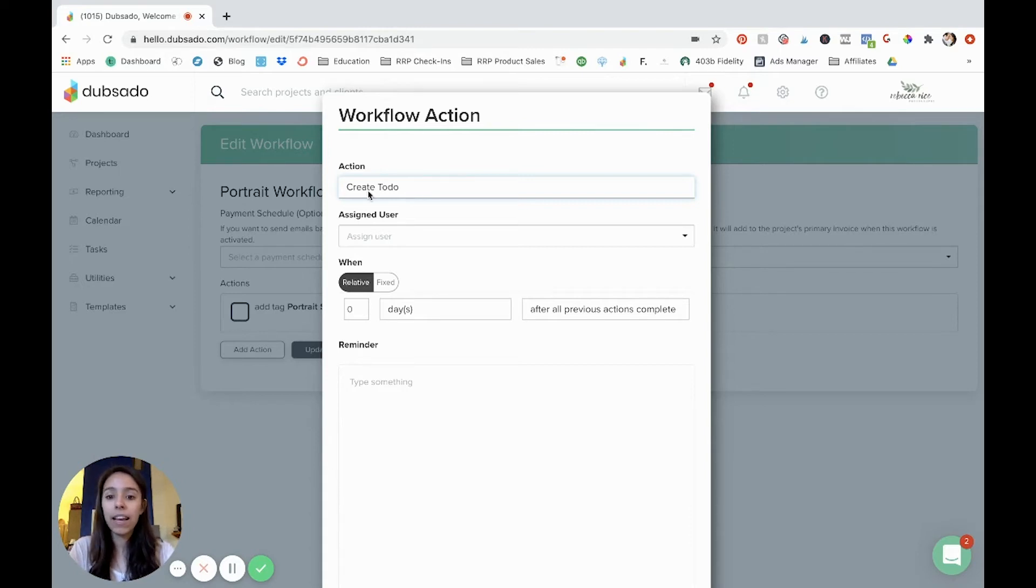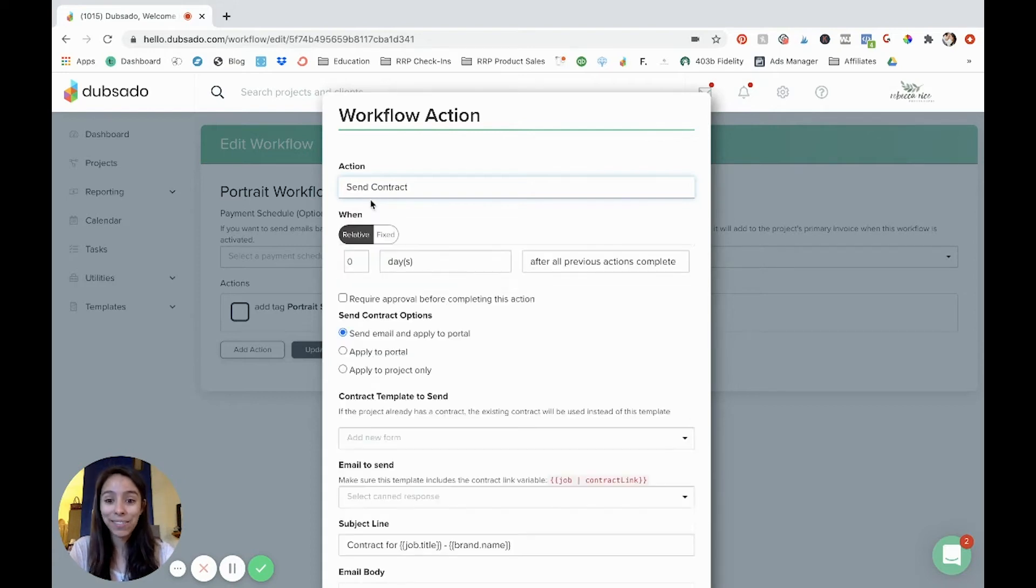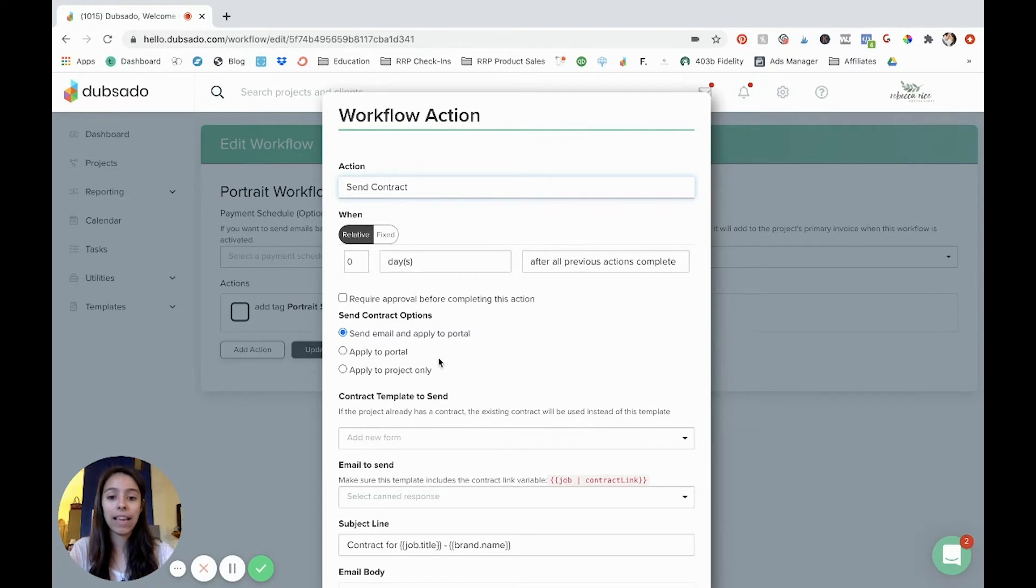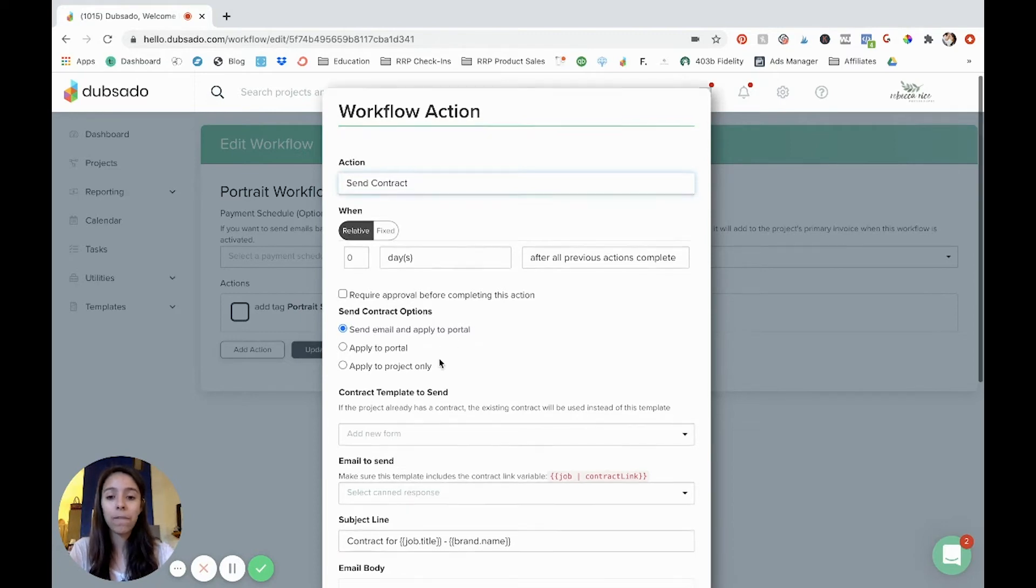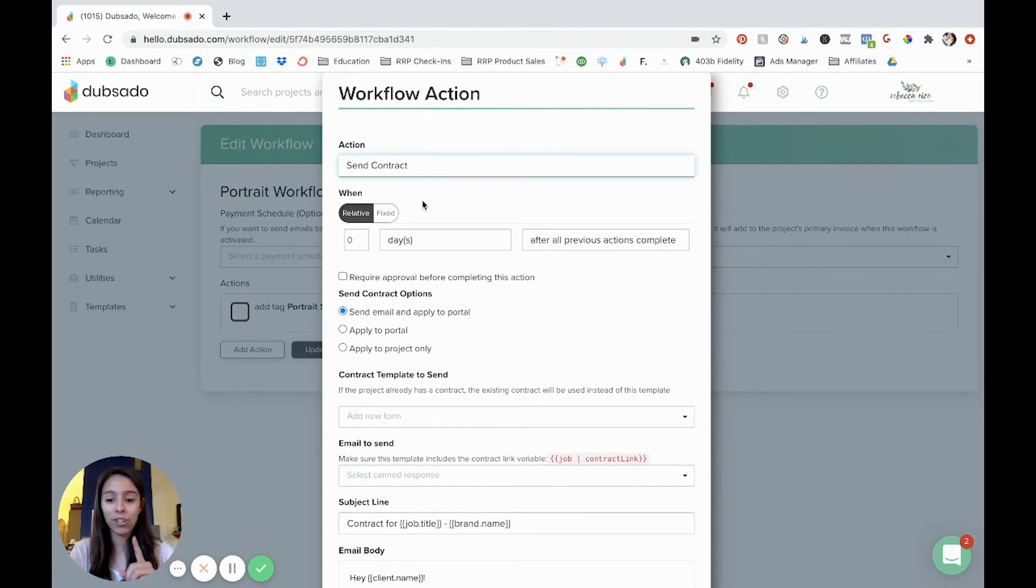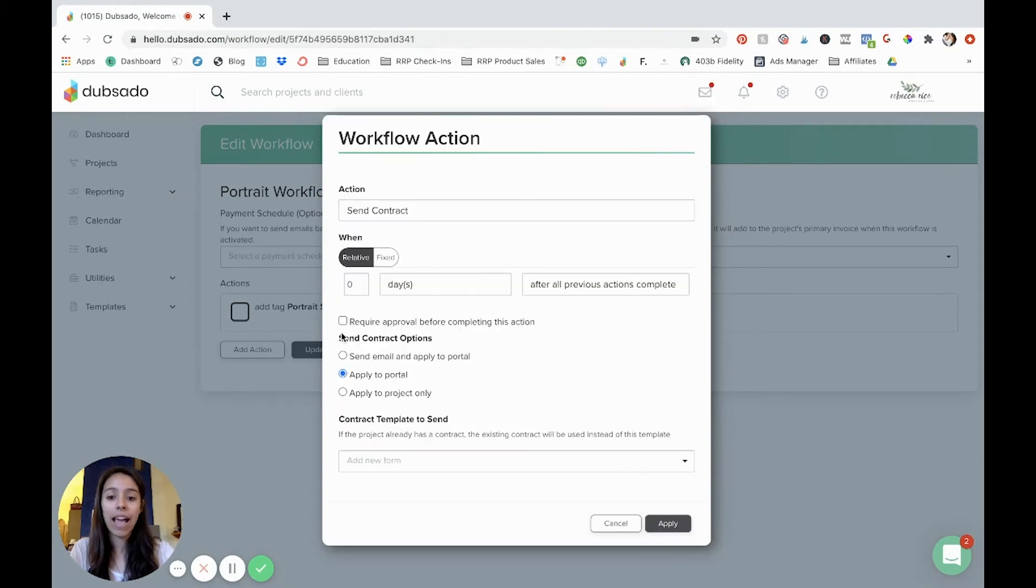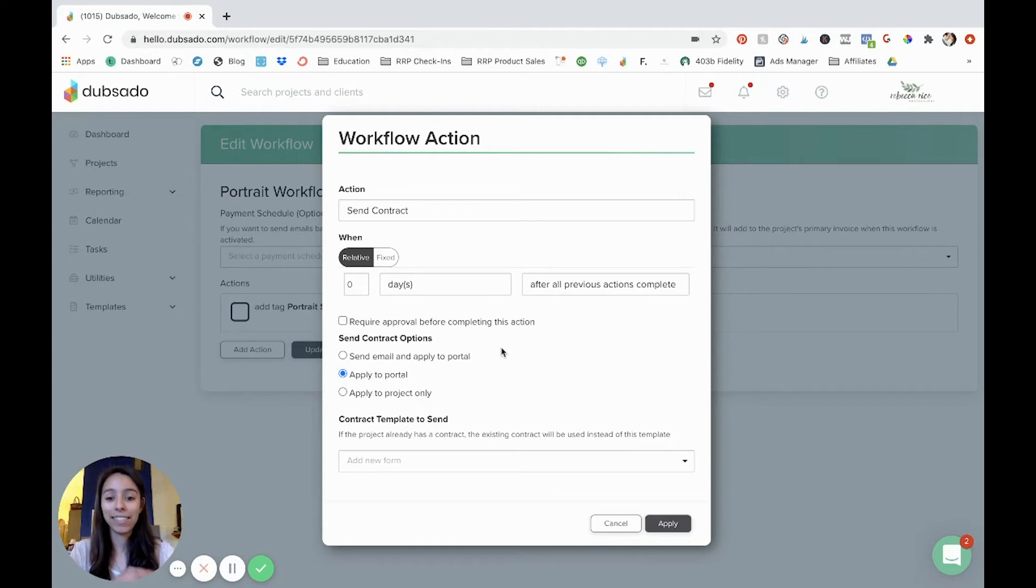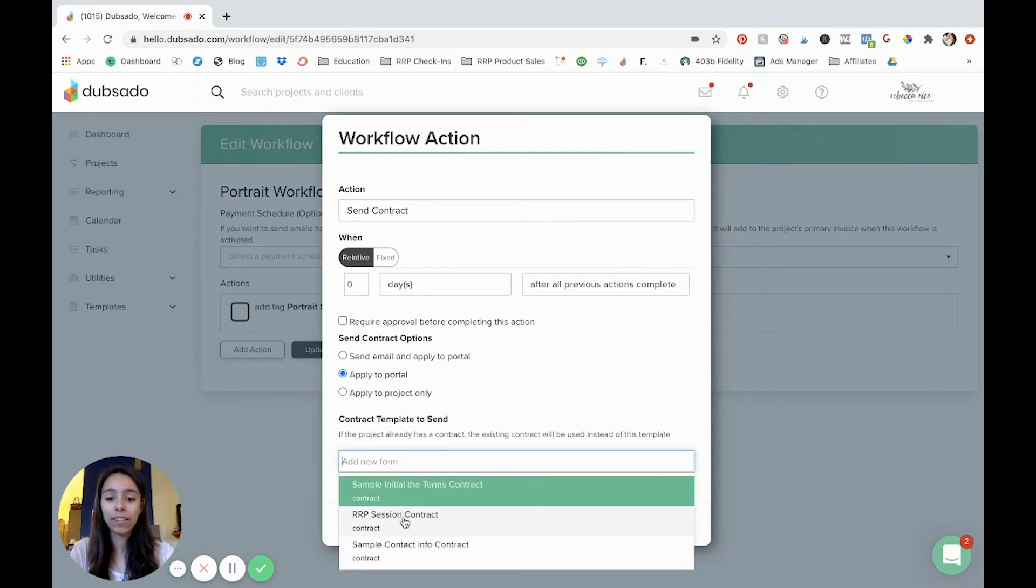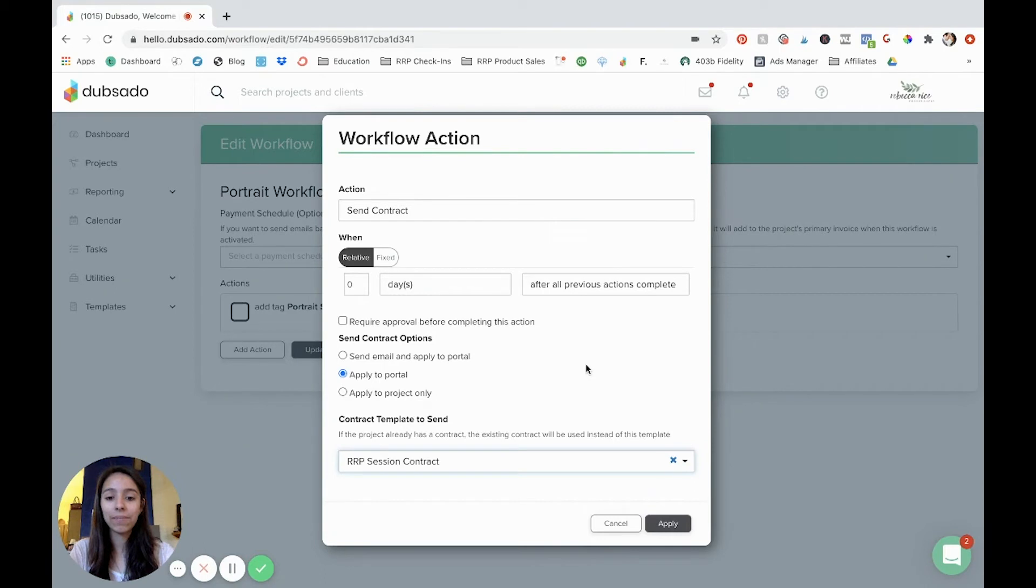And so typically the next thing you would do is send a contract, right? And so if you want it to happen immediately, so after all previous actions are complete, after that tag is added, I want to send a contract. And so you can send an email and apply it to the portal. If you didn't want this contract to send just yet, like for me, I like to send my contract and my invoice together. And so I may only apply the contract to the portal. And then in the next step, when I create an invoice, then I'll send them together, which I'll show you in just a second. So we applied a portal, you select a contract that you want to send, and then you hit apply.